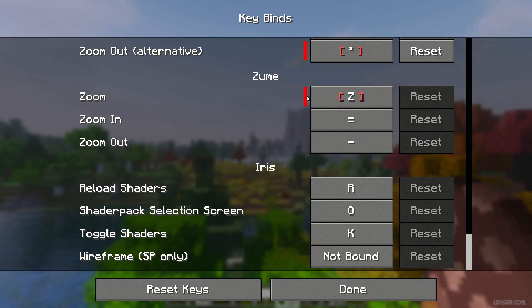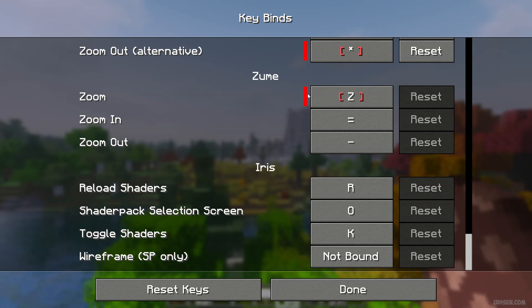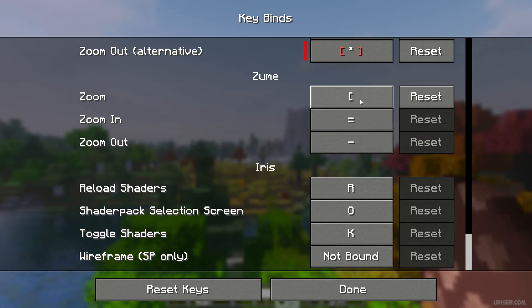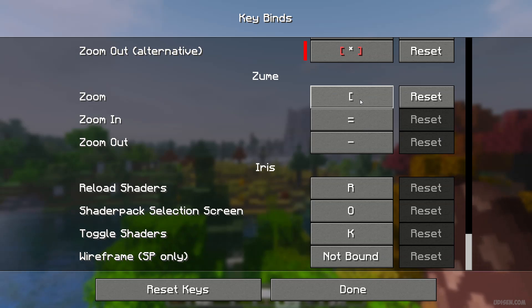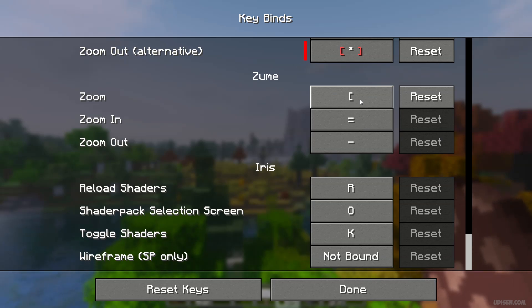Now, very important: if you see red color here, this means this button is already used by another mode. In this situation, press the left mouse button, choose any other button. If this button becomes white, it means now everything works properly.